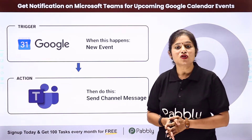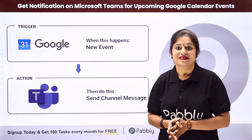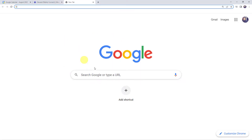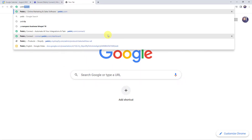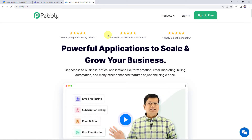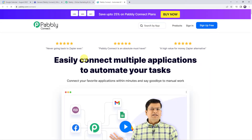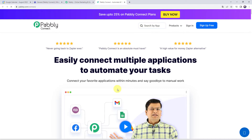So how can you set up this automation? For that you need to come to my screen. Let us type pably.com in our browser. This is the website of Pably. Here we have to come to products and click on Pably Connect. This is the landing page of Pably Connect.